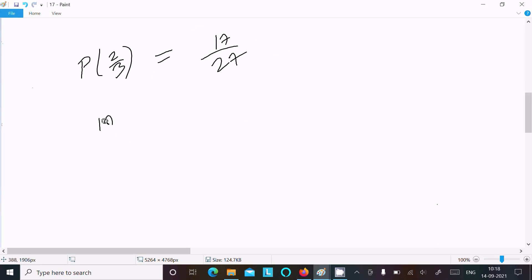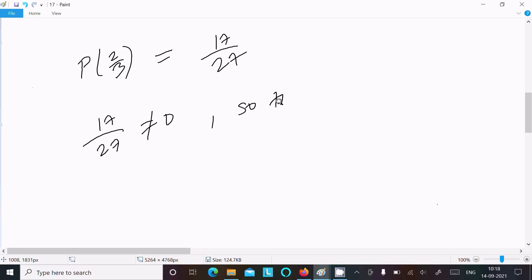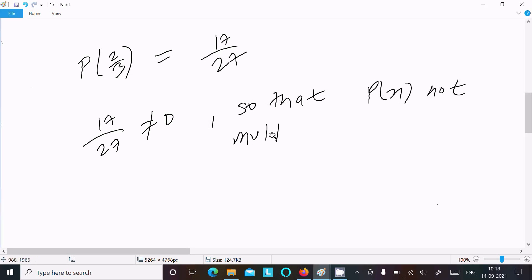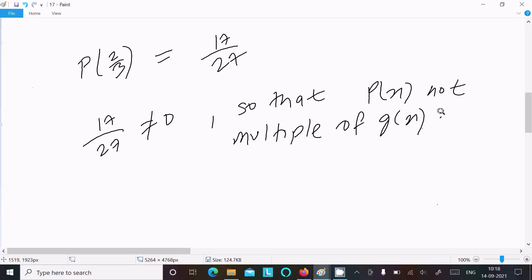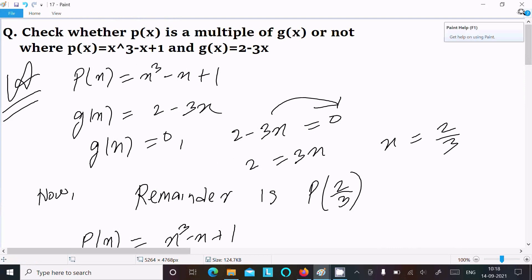So p(2/3) = 17/27, and since 17/27 is not equal to 0, p(x) is not a multiple of g(x). If the remainder were equal to 0, then it would be a multiple; since it is not equal to 0, it is not a multiple. I hope this video is helpful. Thanks for watching, see you next week.